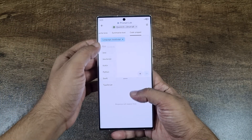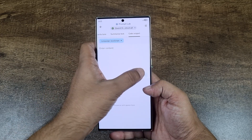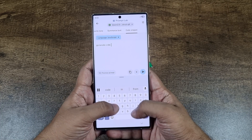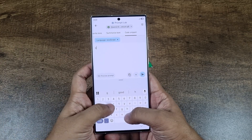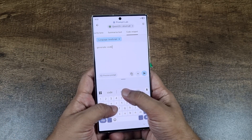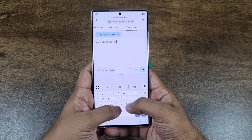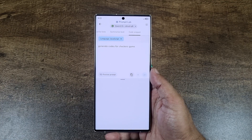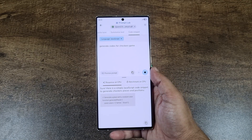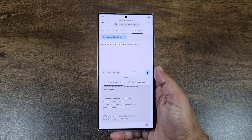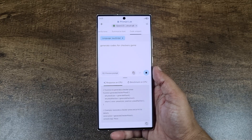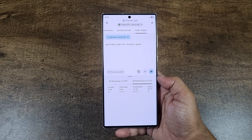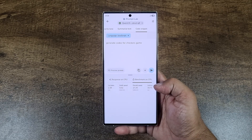I'm going to go to Prompt Lab and show you that you can generate code snippets too. I'm going to ask it to generate code for a checker scheme. It started generating the code, and it's happening on device — I don't know how I should emphasize this enough. You can see the token count, decode speed, latency — everything, all happening on device.